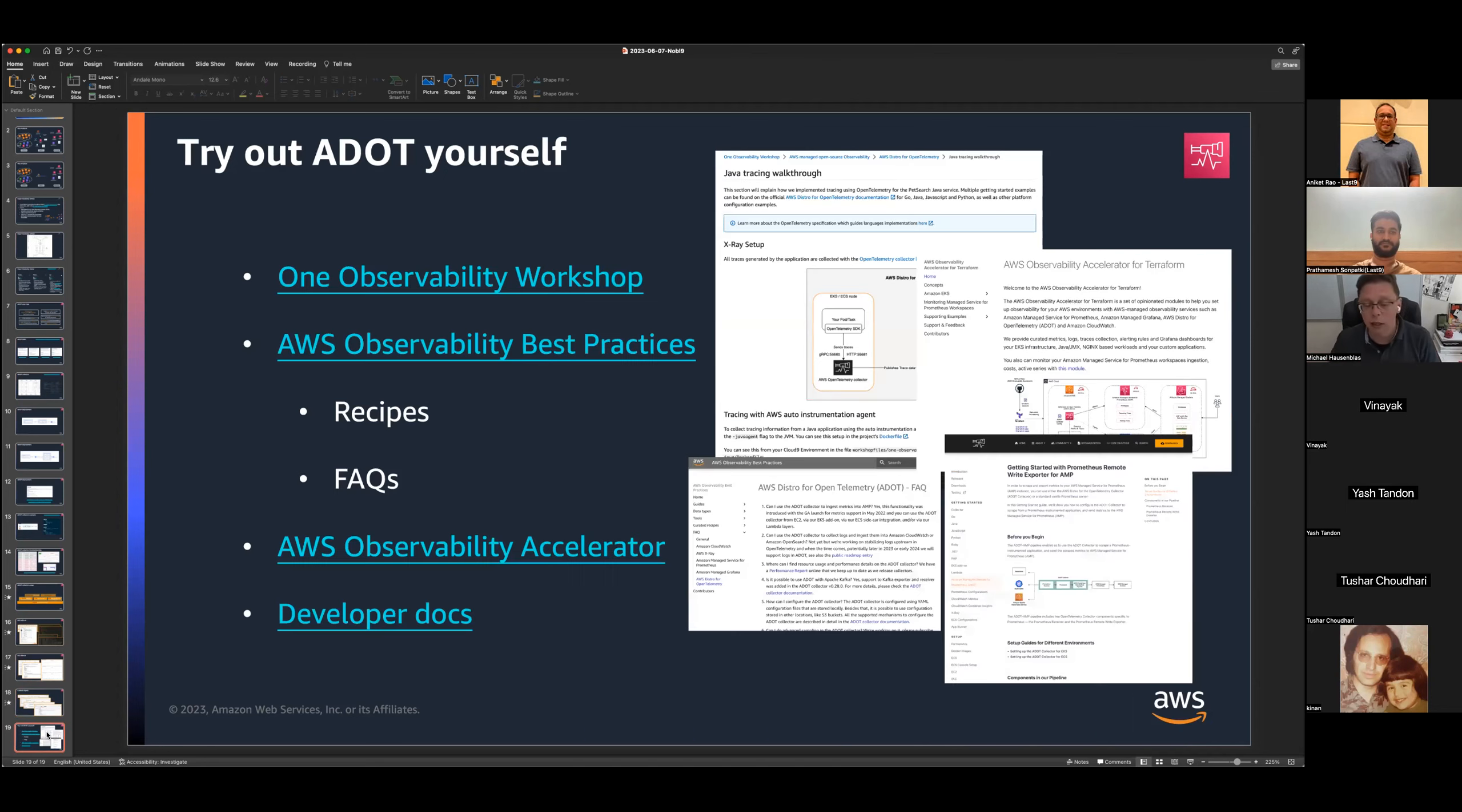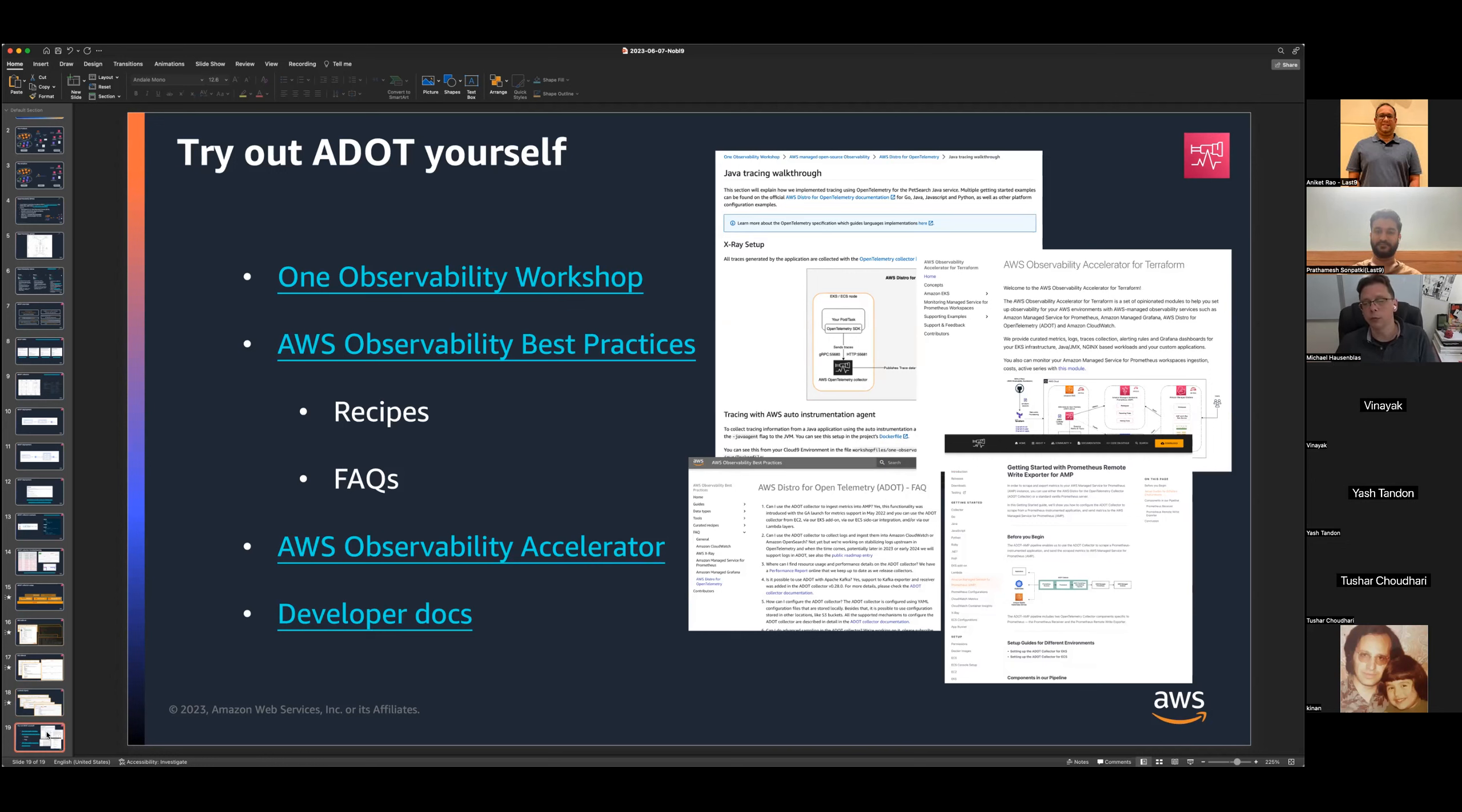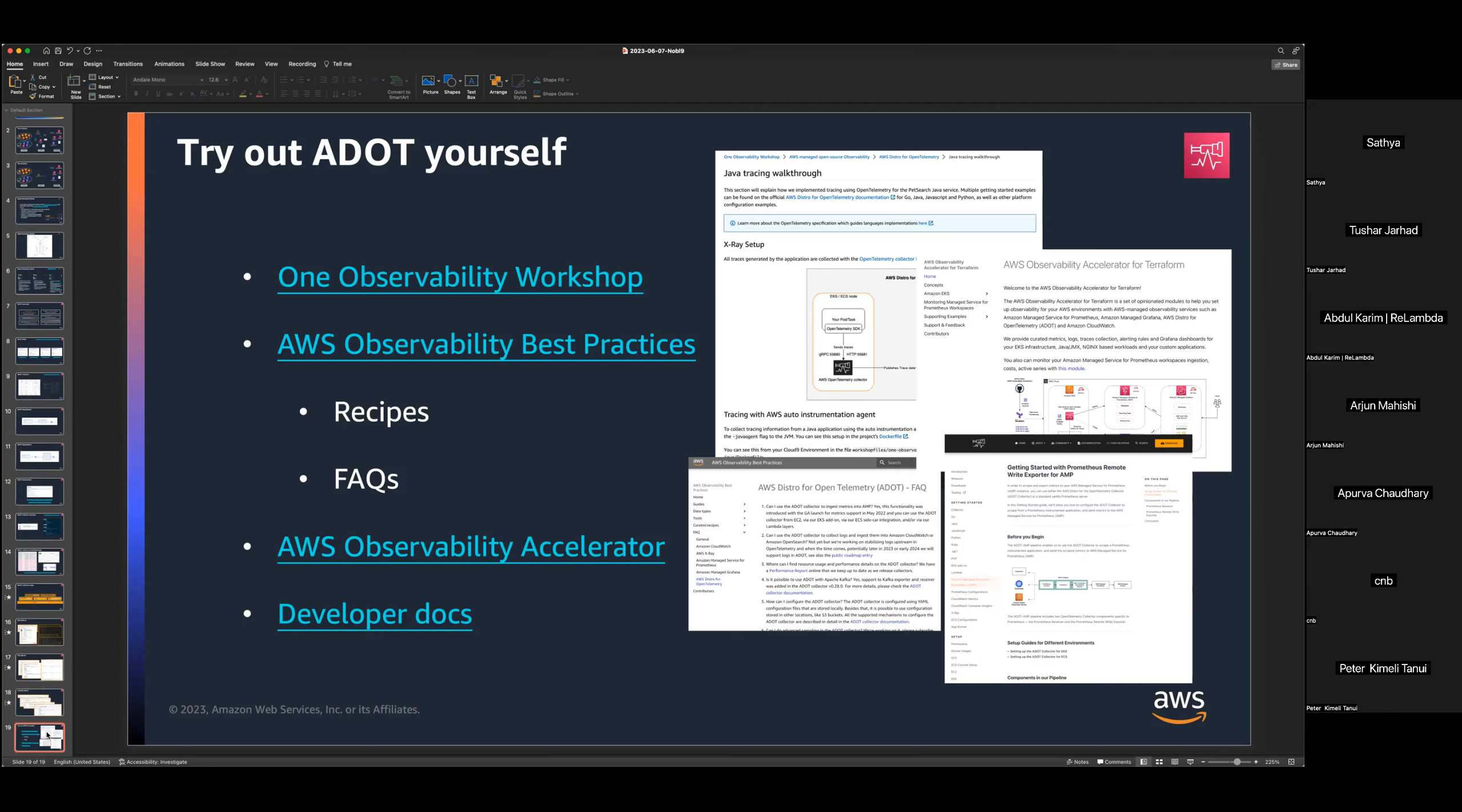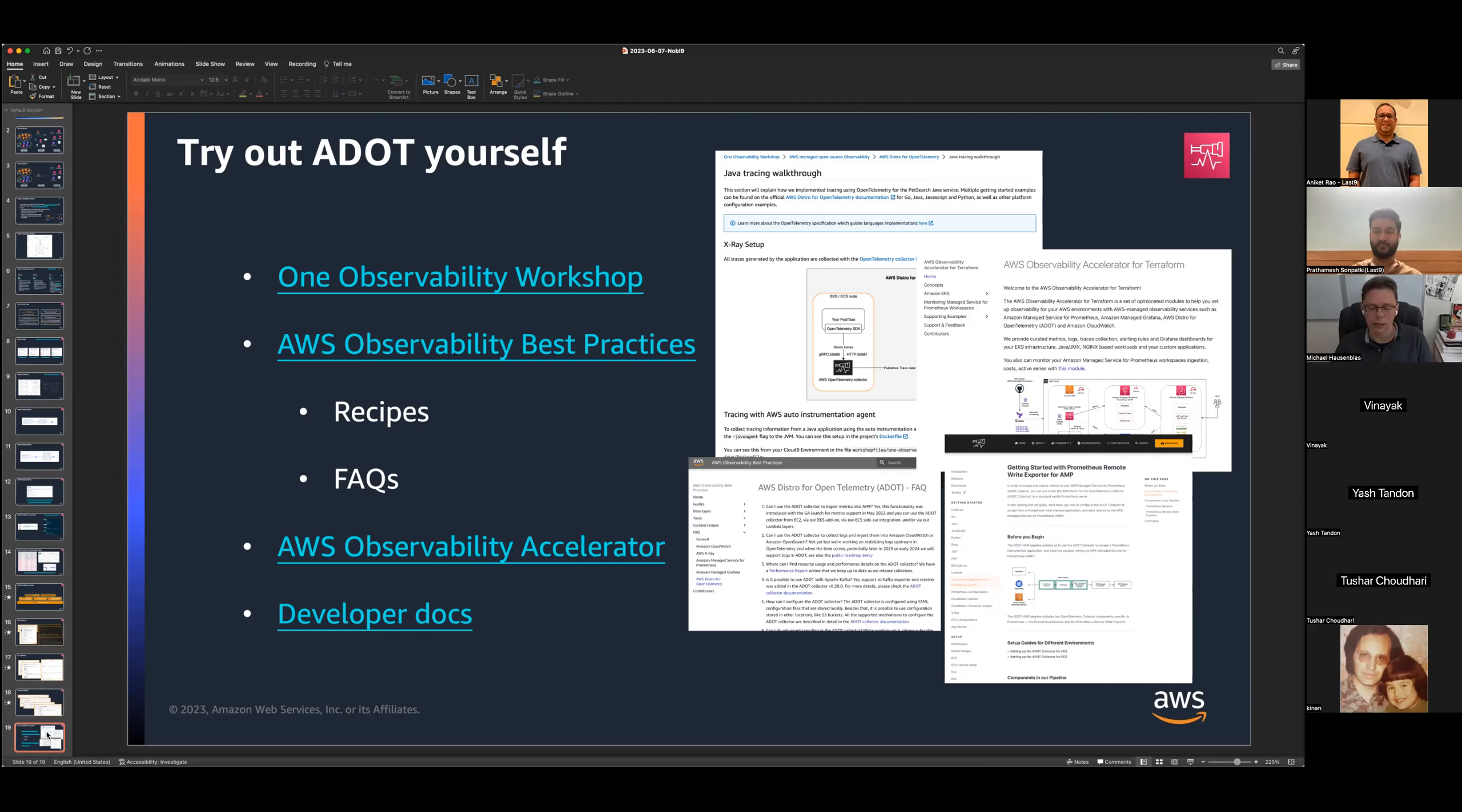And last but not least, I want to encourage you to start using OpenTelemetry in general and ADOT specifically. We have a number of resources there. Workshop walks you through an end-to-end example. There are best practices that are more specific recipes and FAQs. We have an accelerator that if you're using Terraform, you can essentially use one command to ramp up everything from managed Grafana, managed Prometheus, and the ADOT EKS add-on. And you have an end-to-end setup for certain scenarios. And then there are the developer docs that in detail describe what I went through now. Okay. That's all I had prepared. So I'm now open to questions.